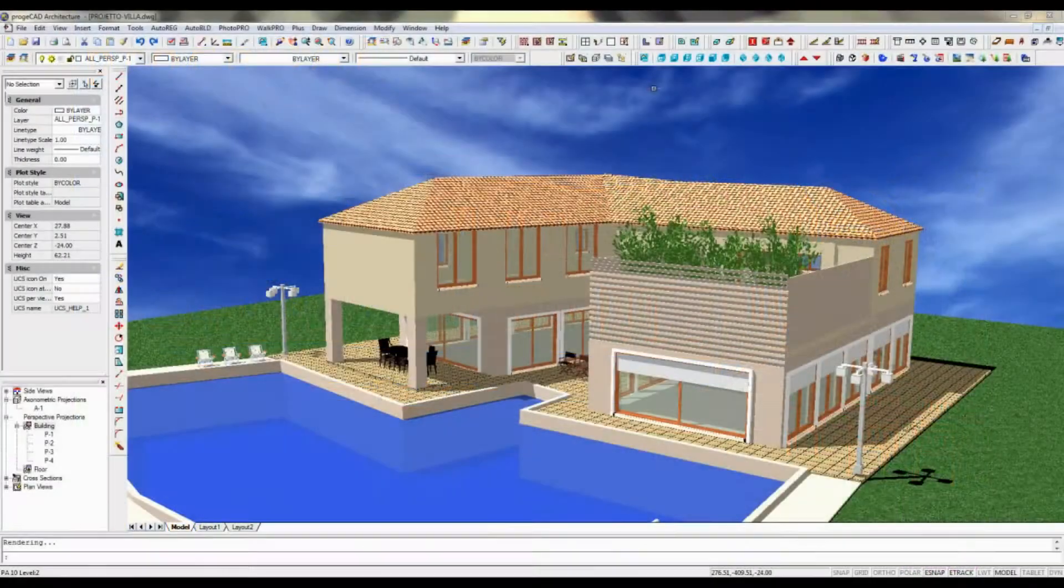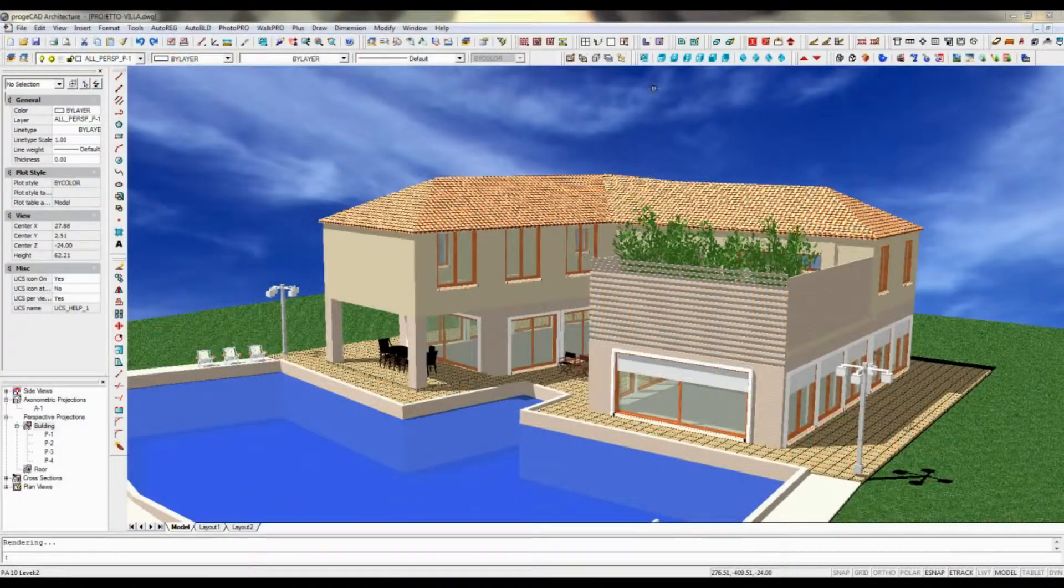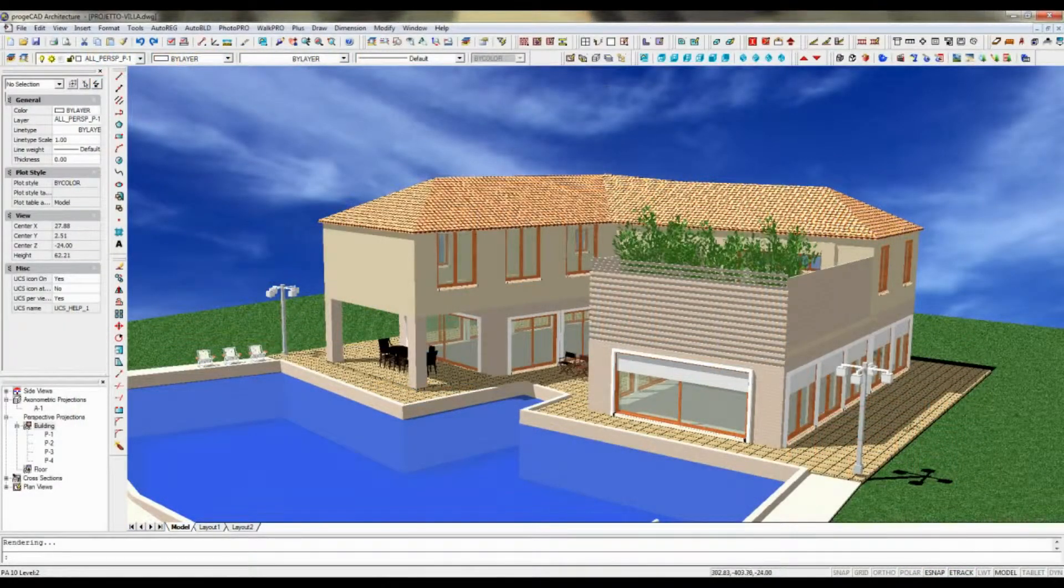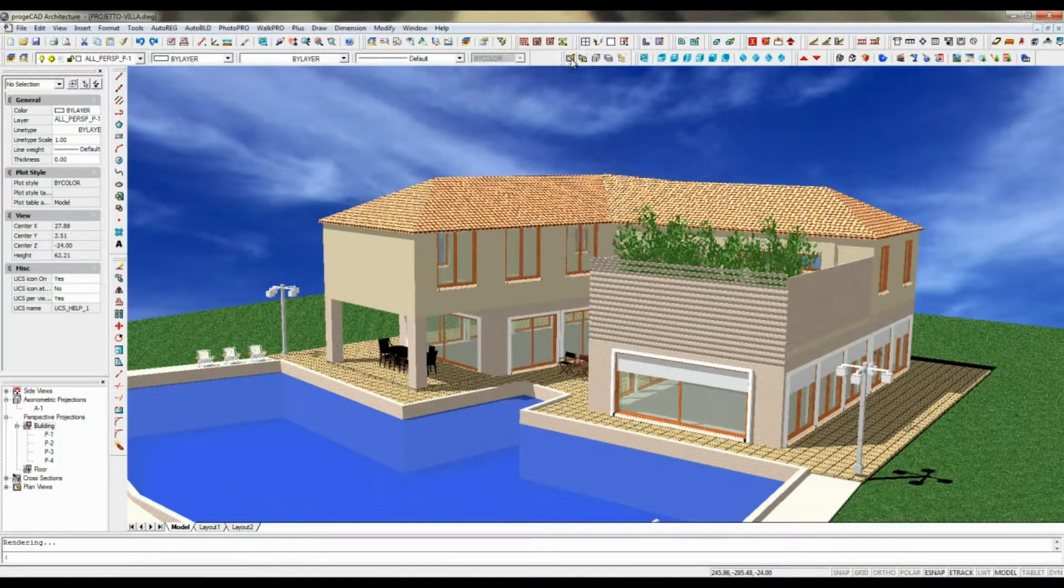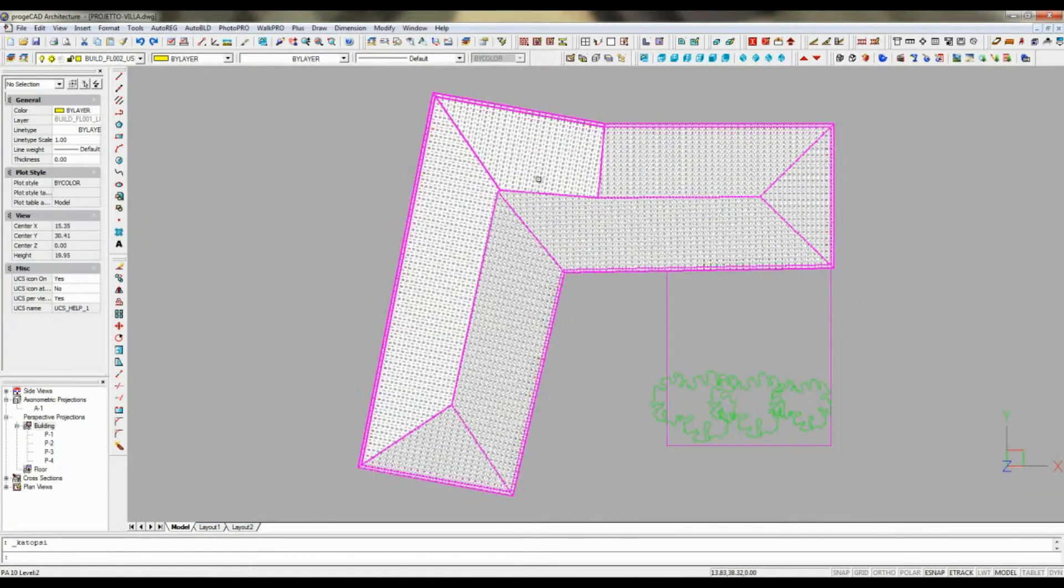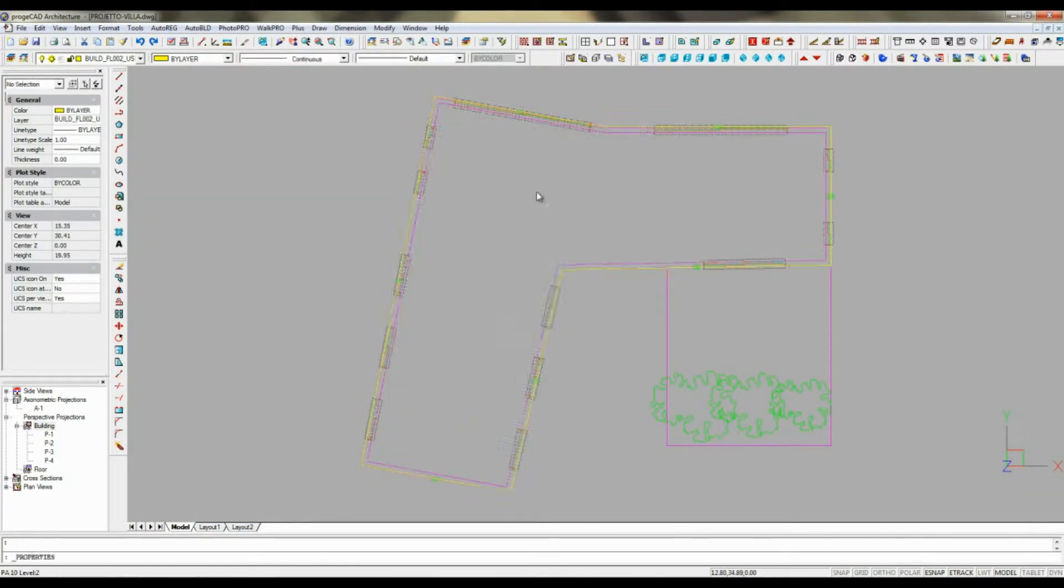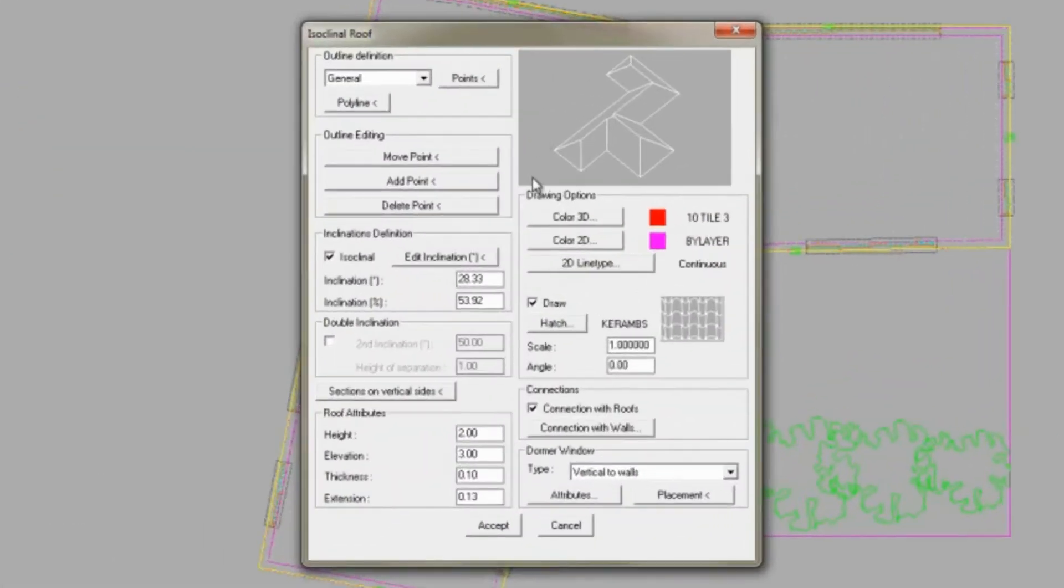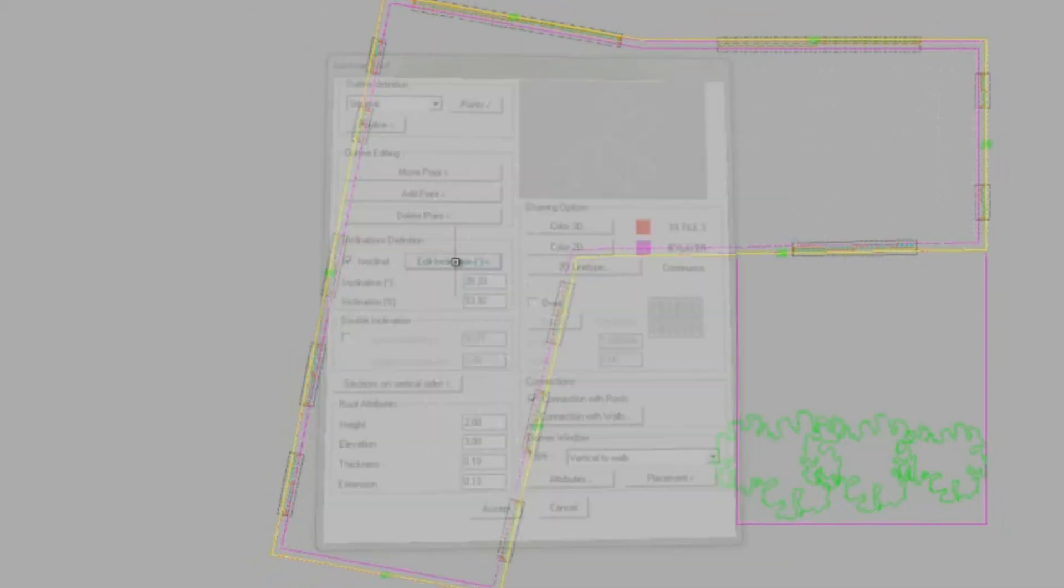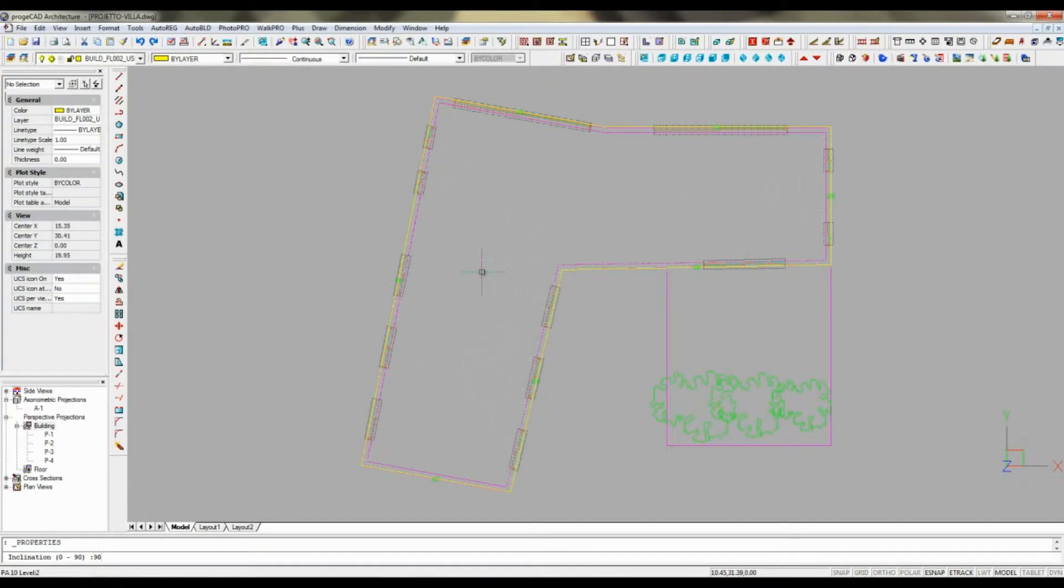ProjectCAD Architecture allows you to create a 3D roof in just a few clicks, and then easily modify it by double-clicking on the roof and introducing necessary changes through the Parametric Object dialog.